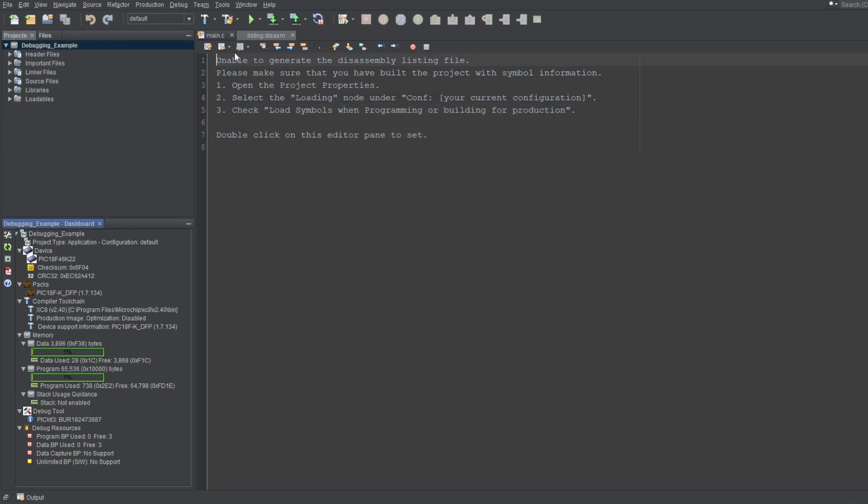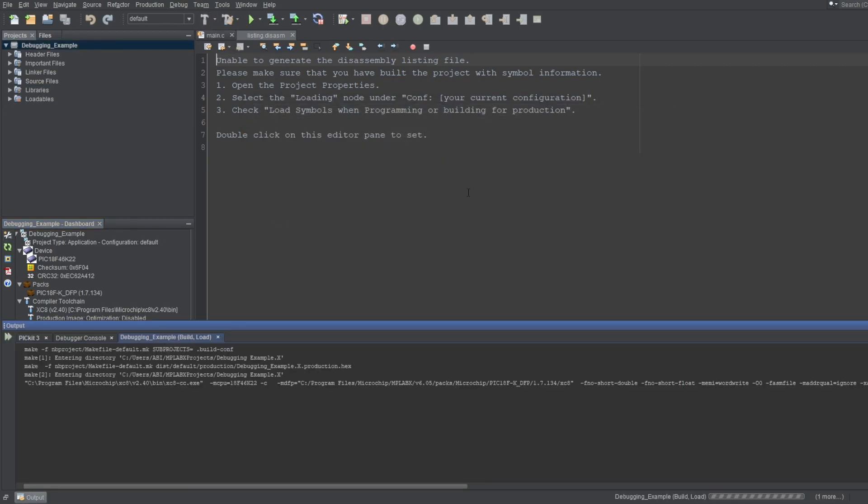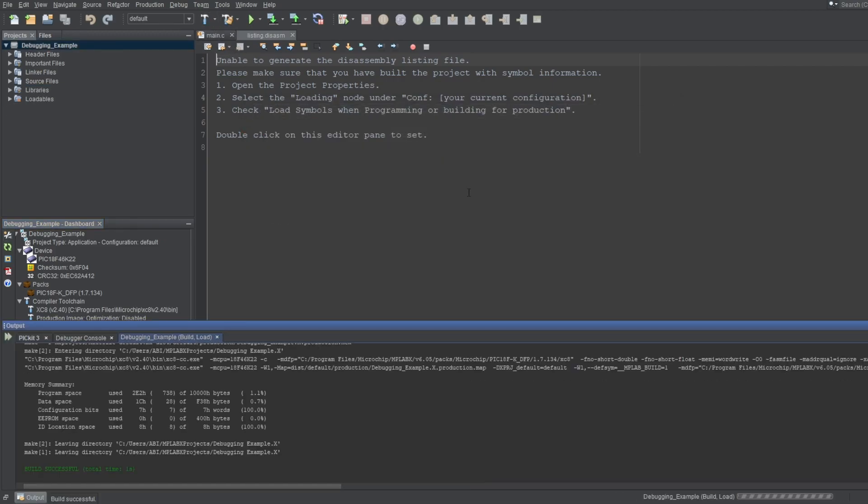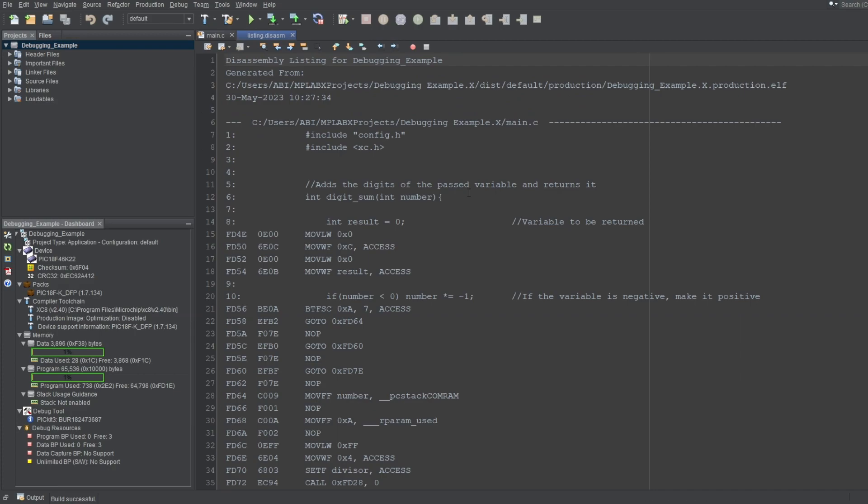Now rebuild your project, and you should see the generated file. And this file will also update whenever you build your project.